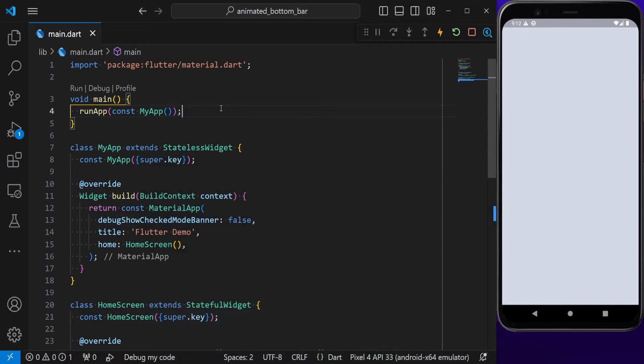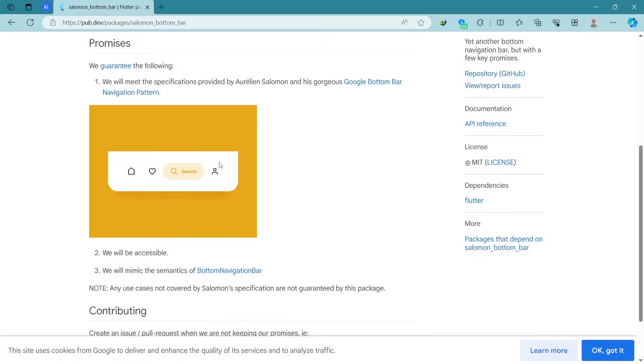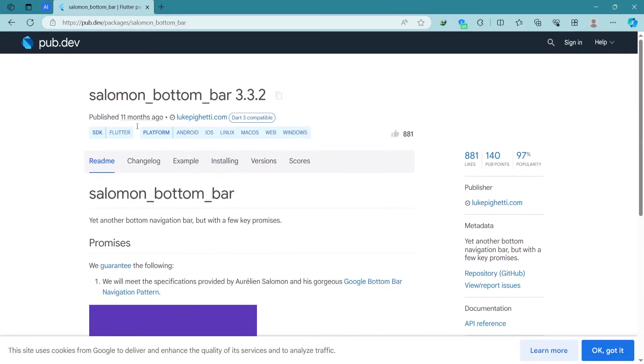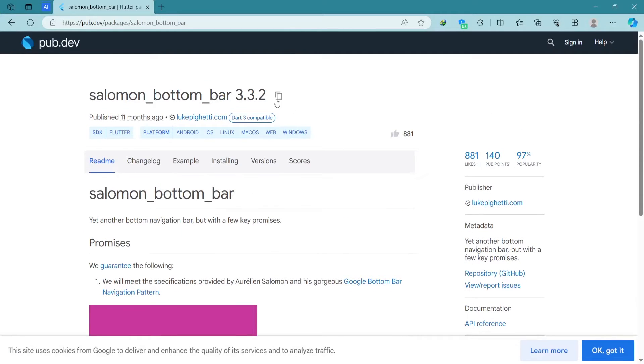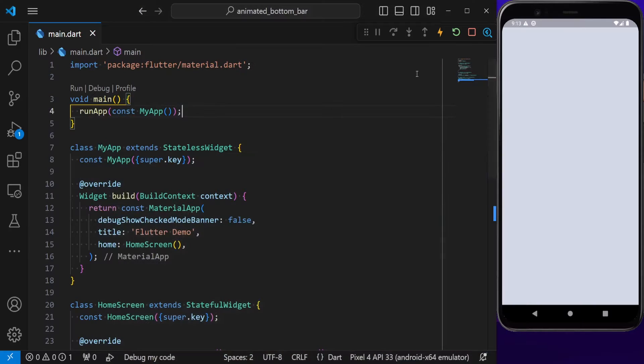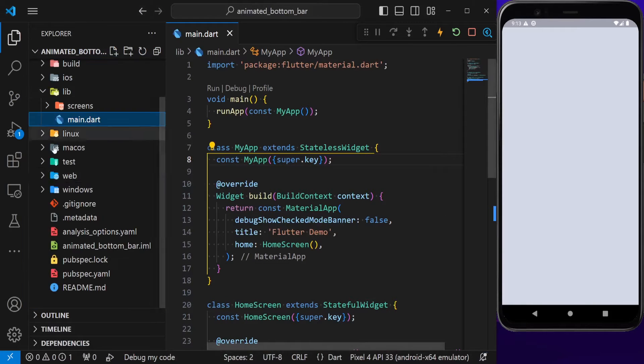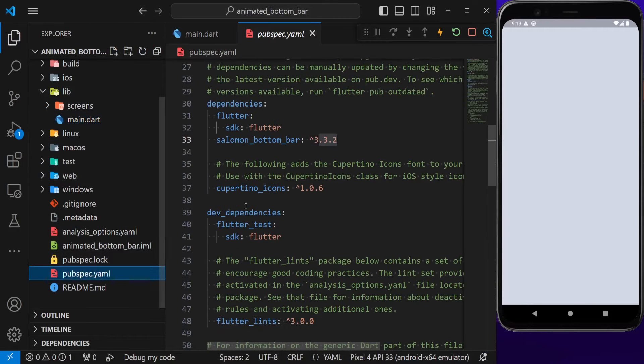Hello guys, and welcome to this video. In this video, we will learn how to create an animated bottom navigation bar in Flutter. This is going to be the design that we're aiming for, and we're going to achieve that using the Solomon Bottom Bar package. Make sure to add this package inside your pubspec.yaml file.